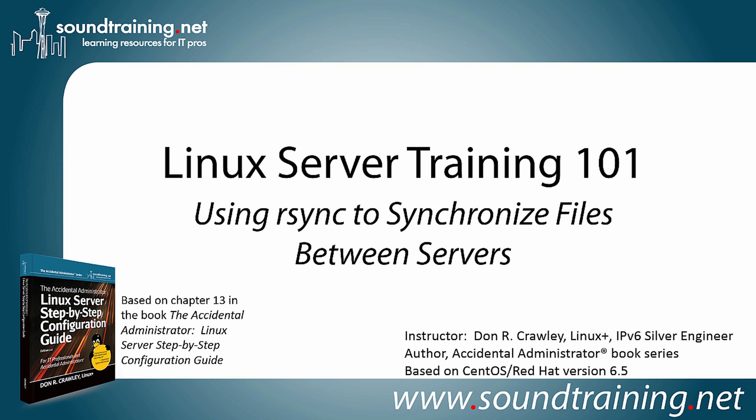This video is based on Chapter 13 in my book, The Accidental Administrator, Linux Server Step-by-Step Configuration Guide. The book is not required, but if you'd like to get a copy to follow along, it's available from Amazon and other resellers in both paperback and Kindle edition.